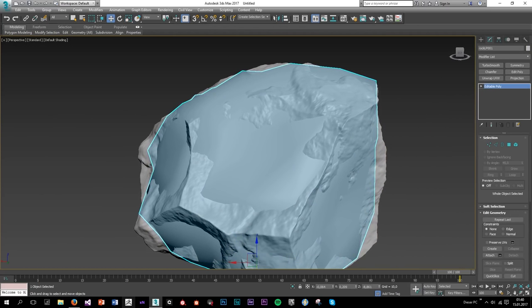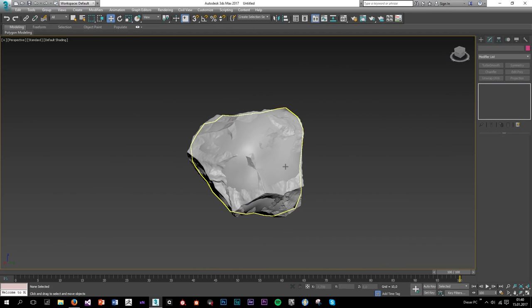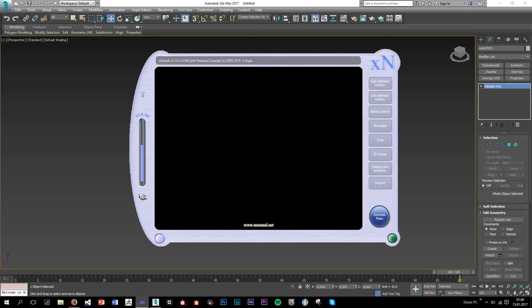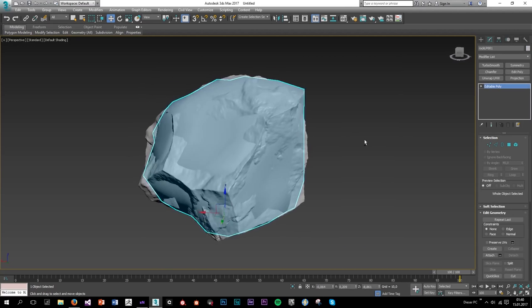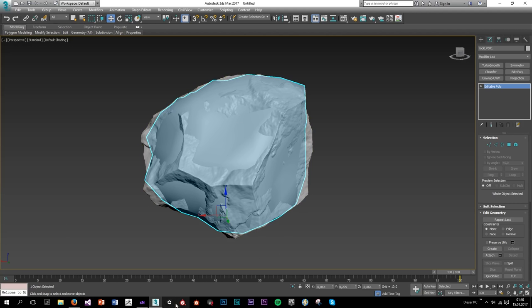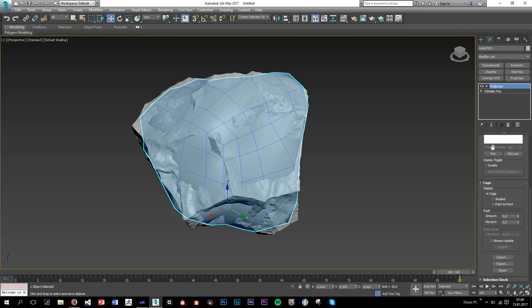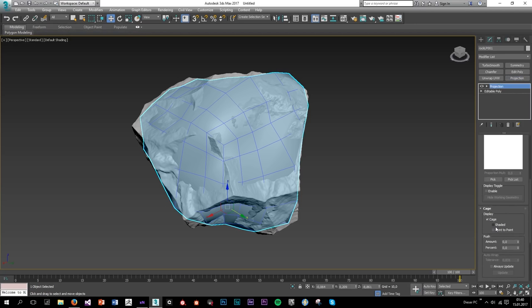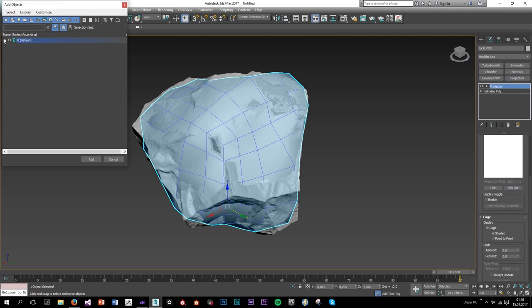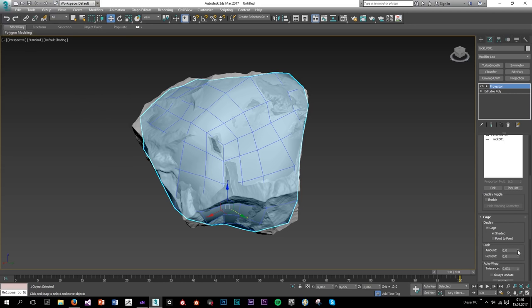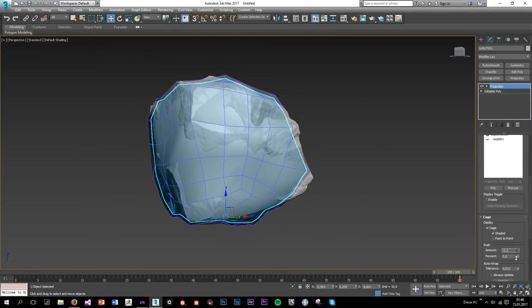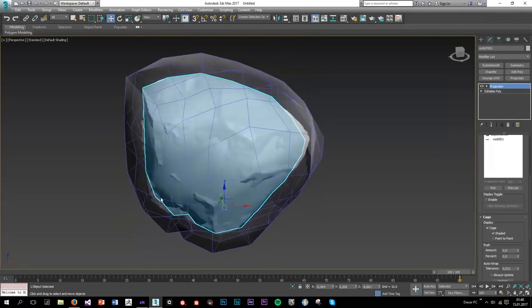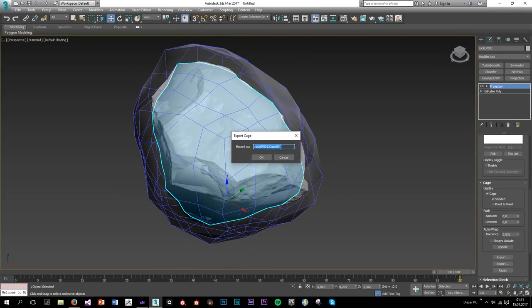We're going to use XNormal for baking — it's free, you can download it from the internet. XNormal is basically a map baker and it's much faster than Max in terms of baking, so I prefer XNormal. What we need to do is quickly create a projection to make a cage. Pick the rock from the list and make sure the cage basically coats all of the high poly and low poly.